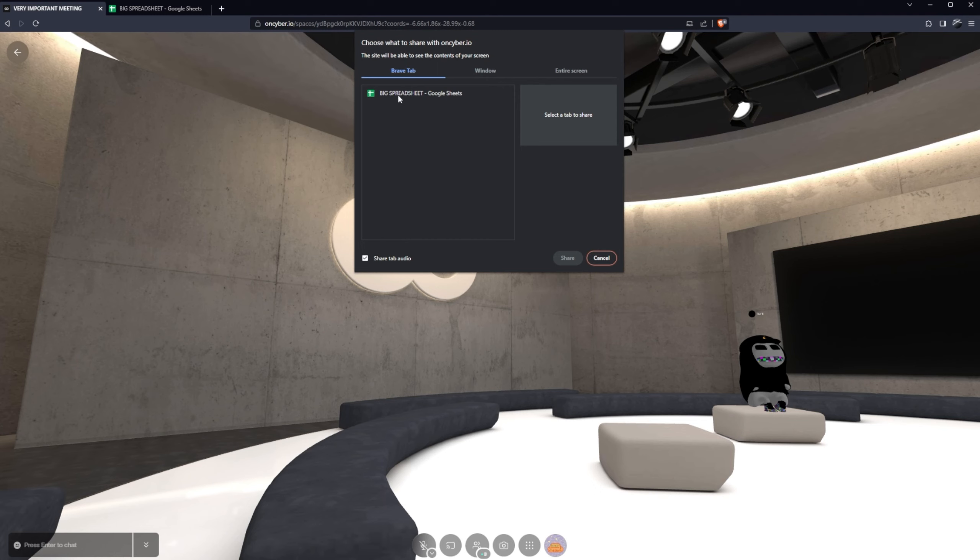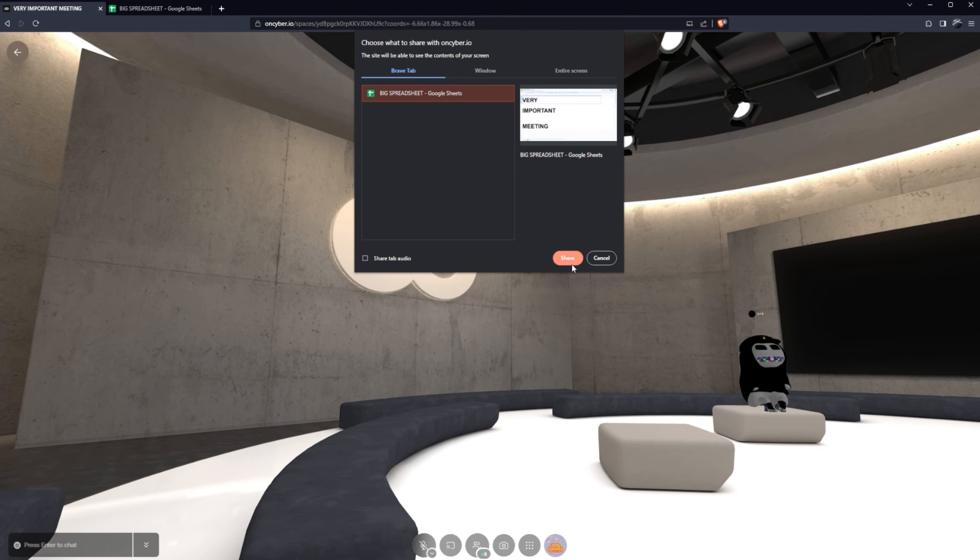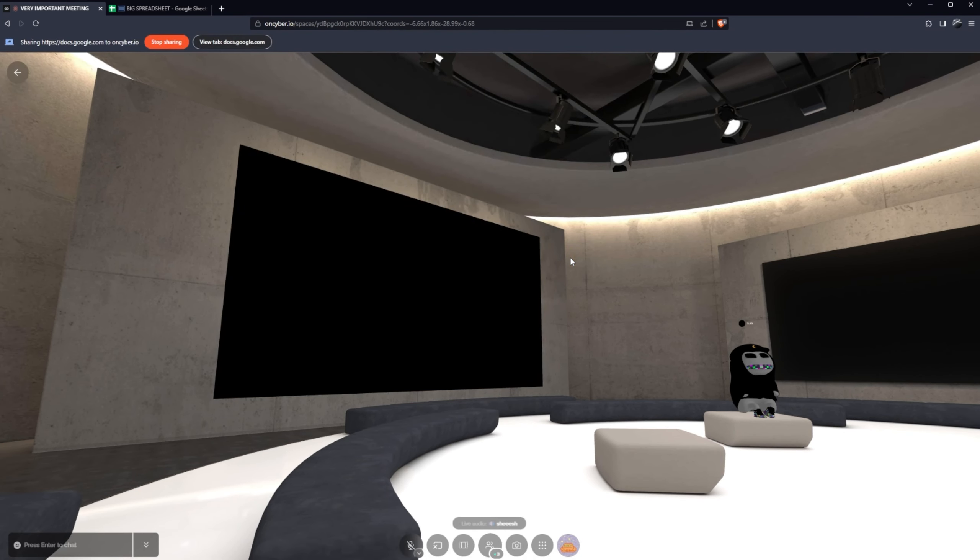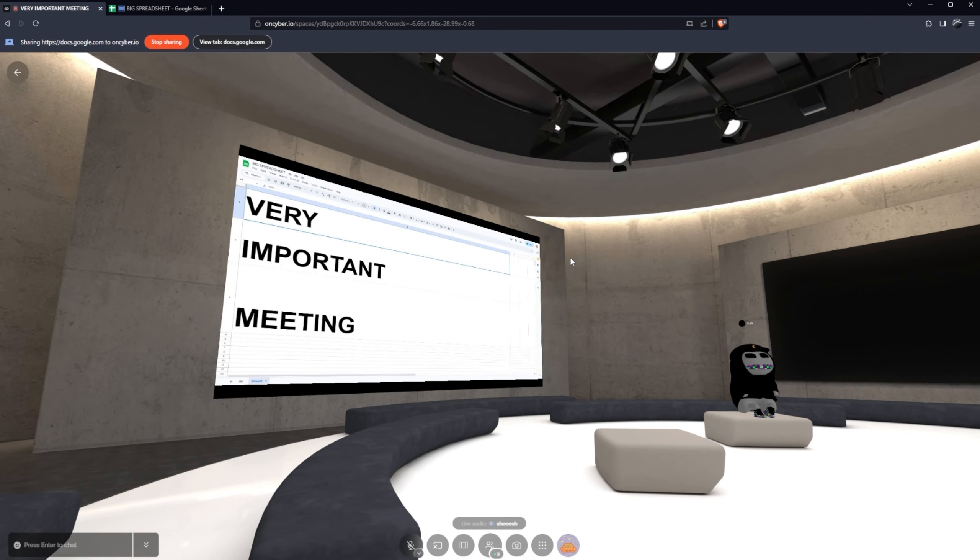We have our big spreadsheet and we can share here along with the audio if we want to, but in this case we don't need to. And here we have it, a very important meeting.